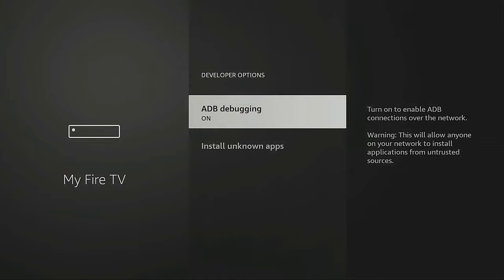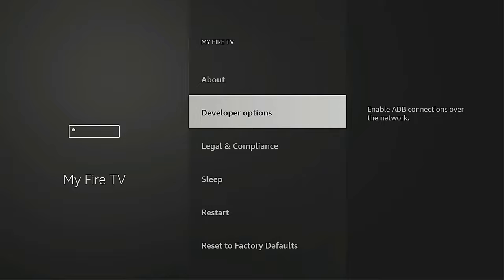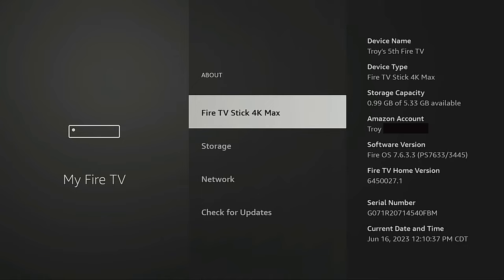And I want to go into developer options. Now, if for some reason this is not listed here, you can enable that by going into about.